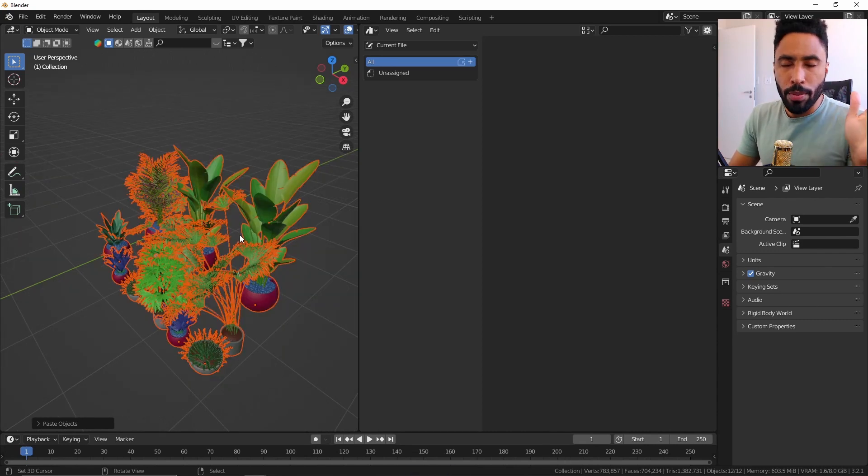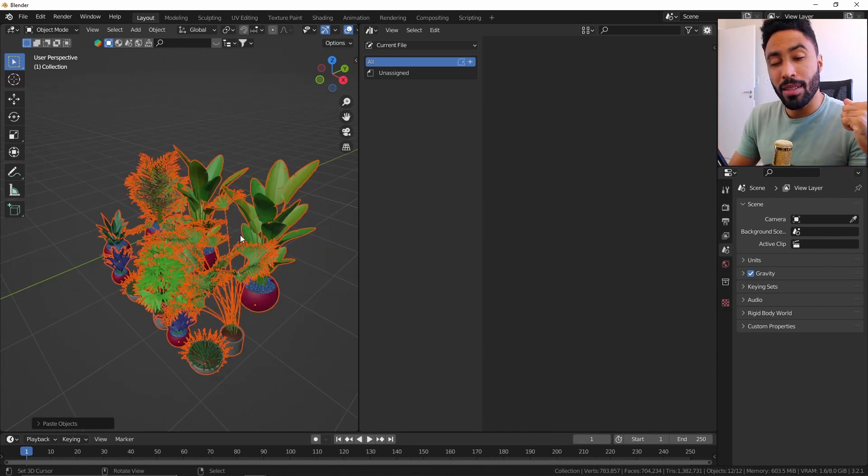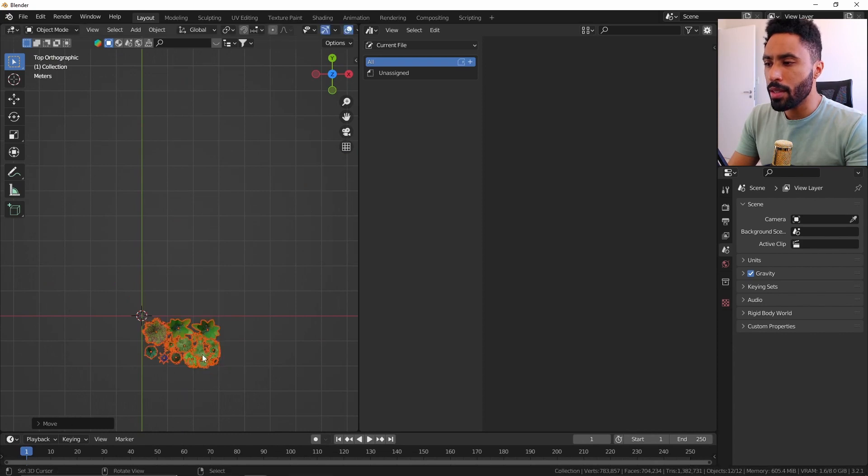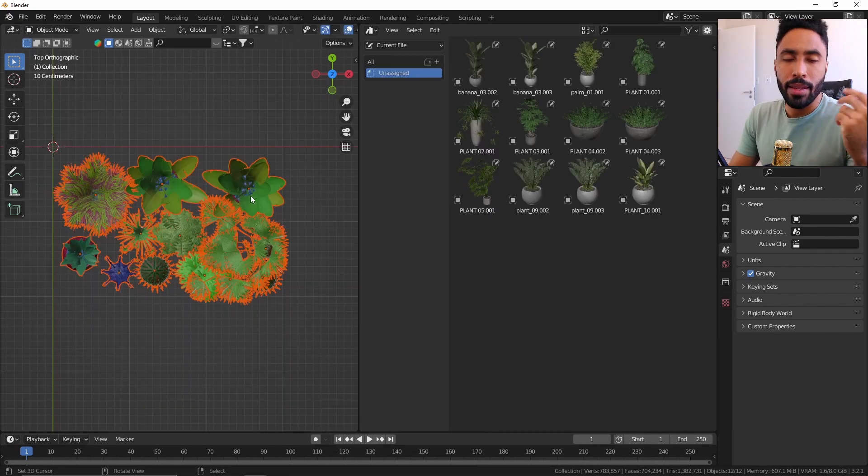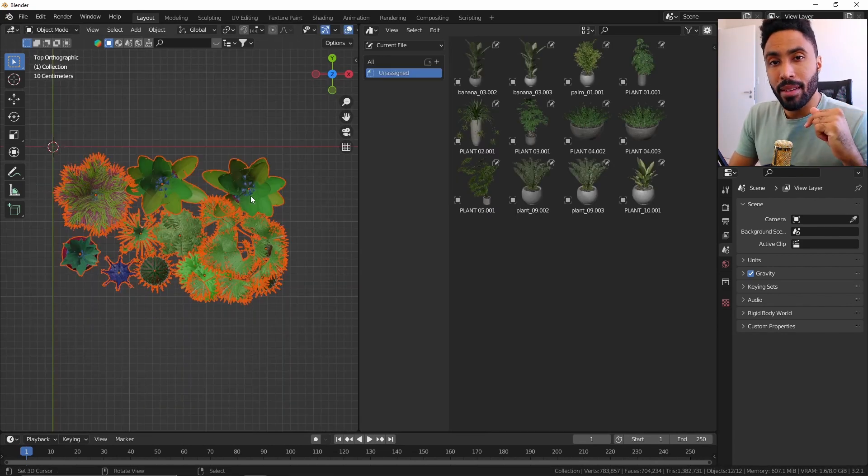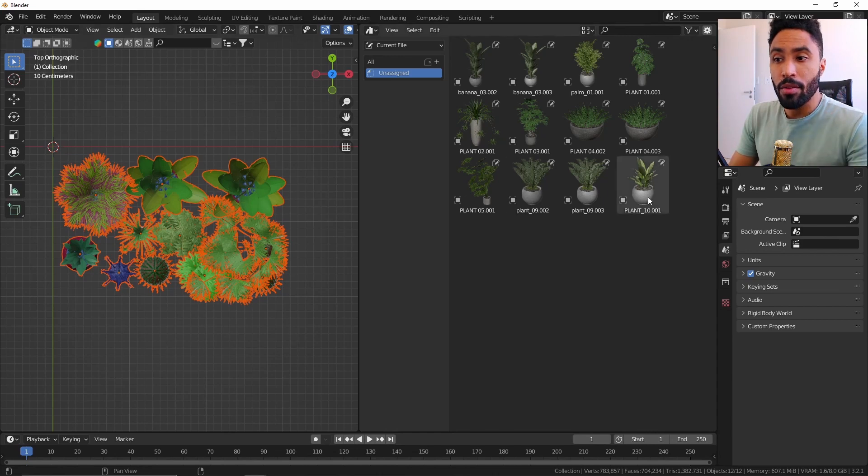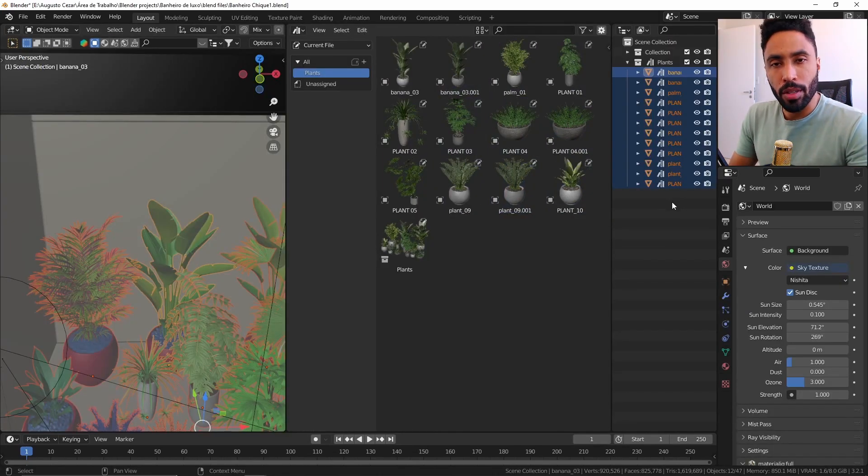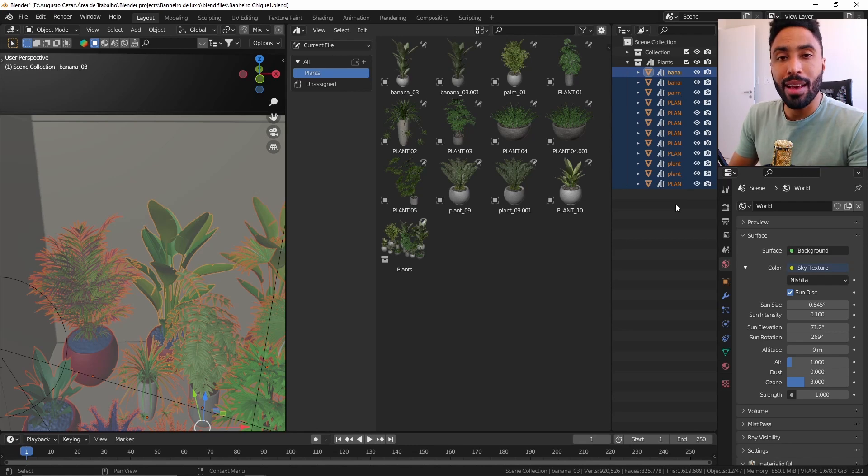Just to remind you again, the link for those plants is in the description below. I will move this in this area here. And as you can see, just by pasting it on my new file, everything becomes a library automatically. Because in my older file, everything was marked as asset in the first place.